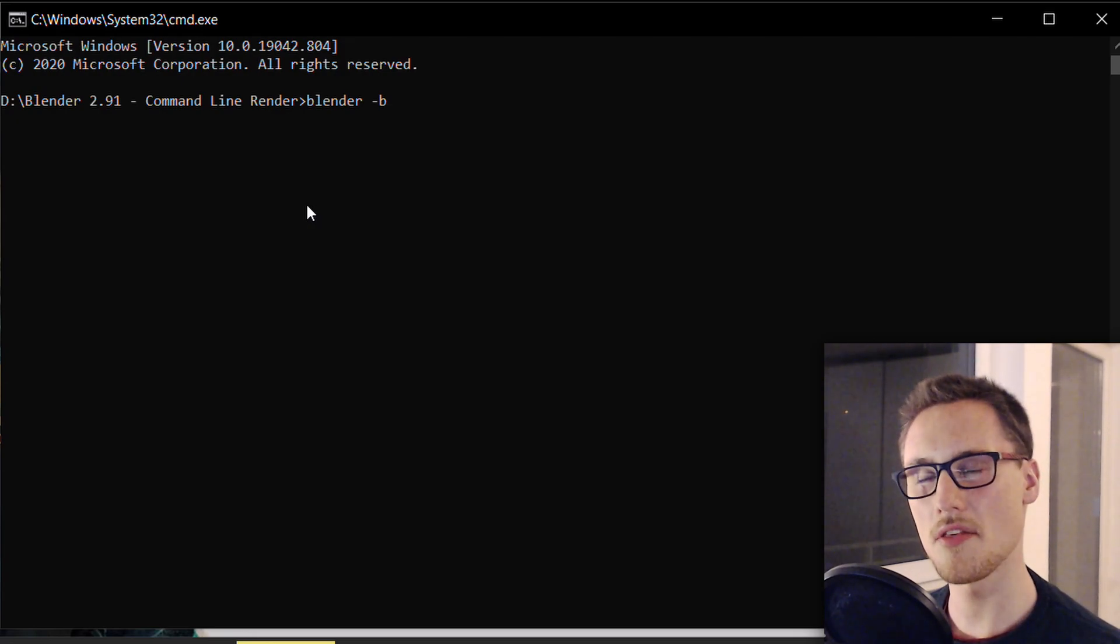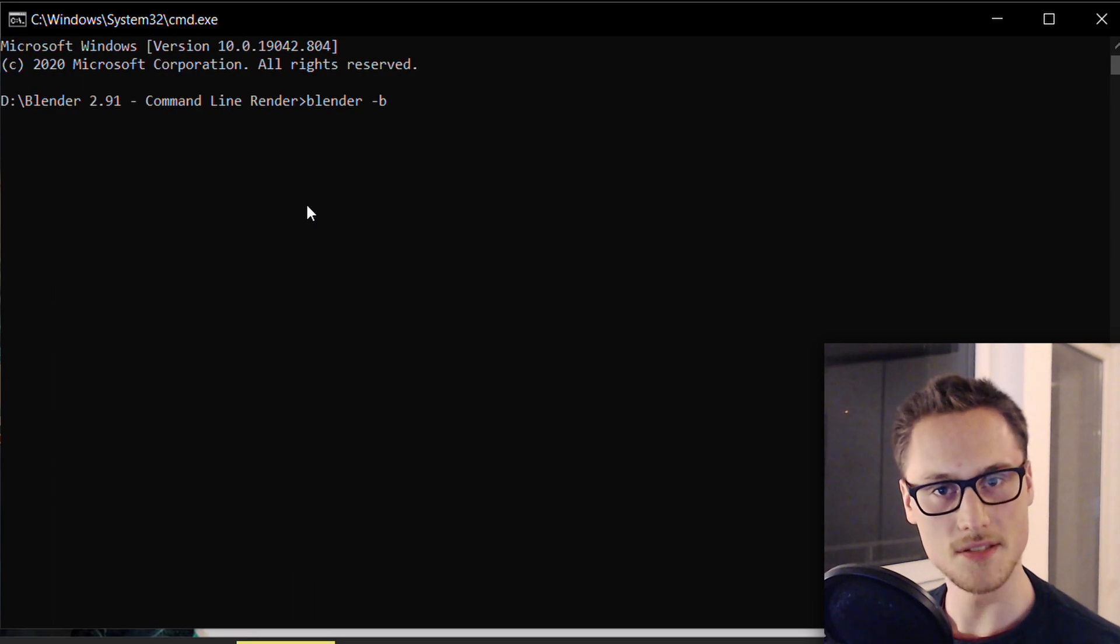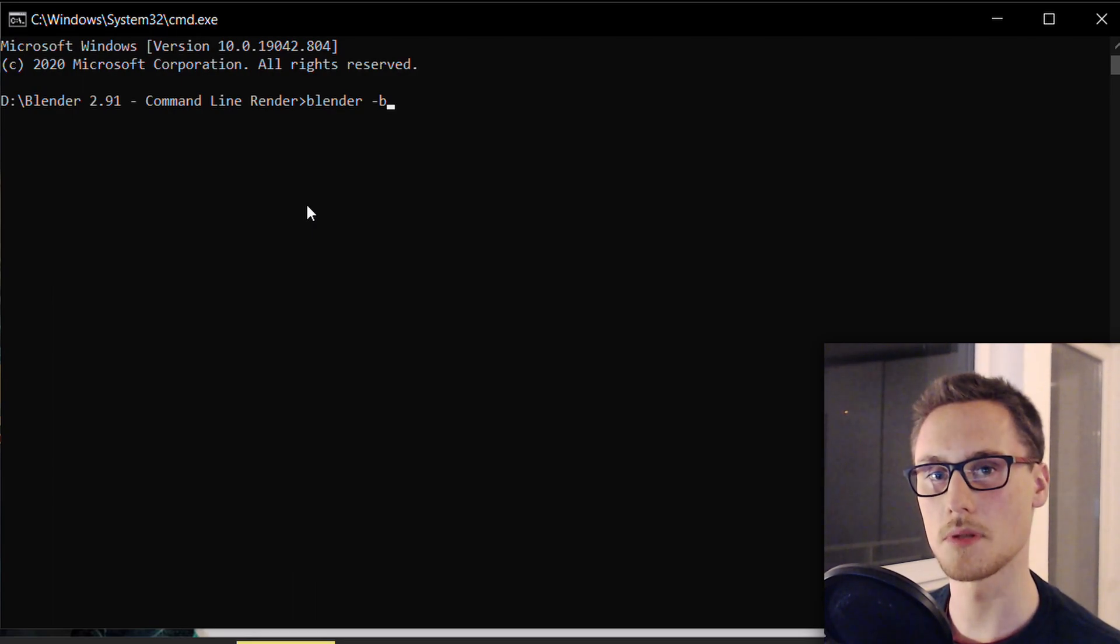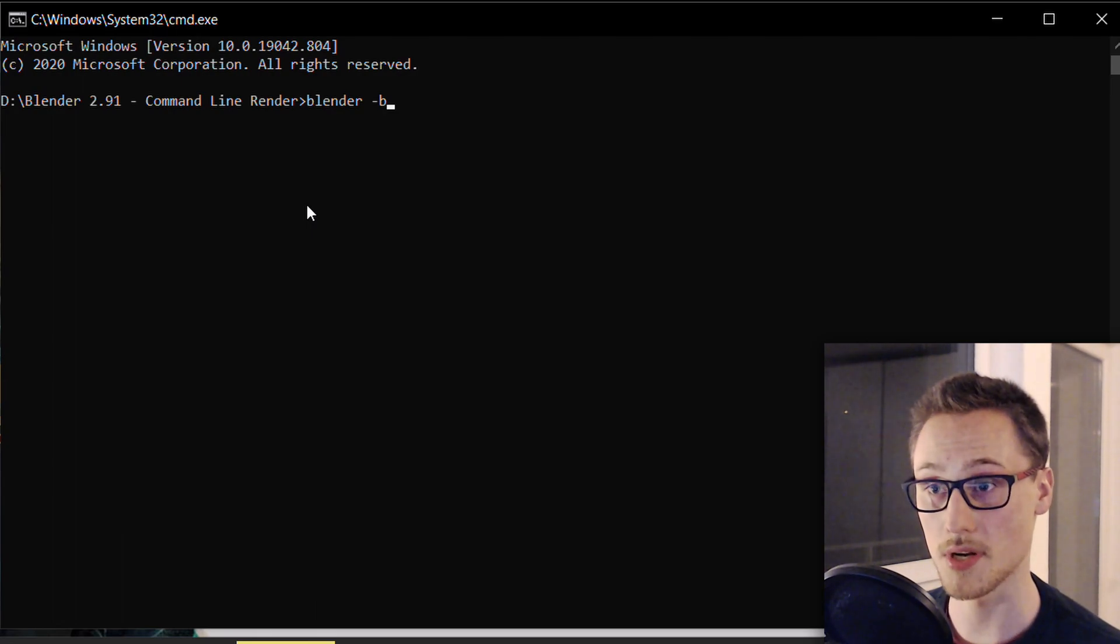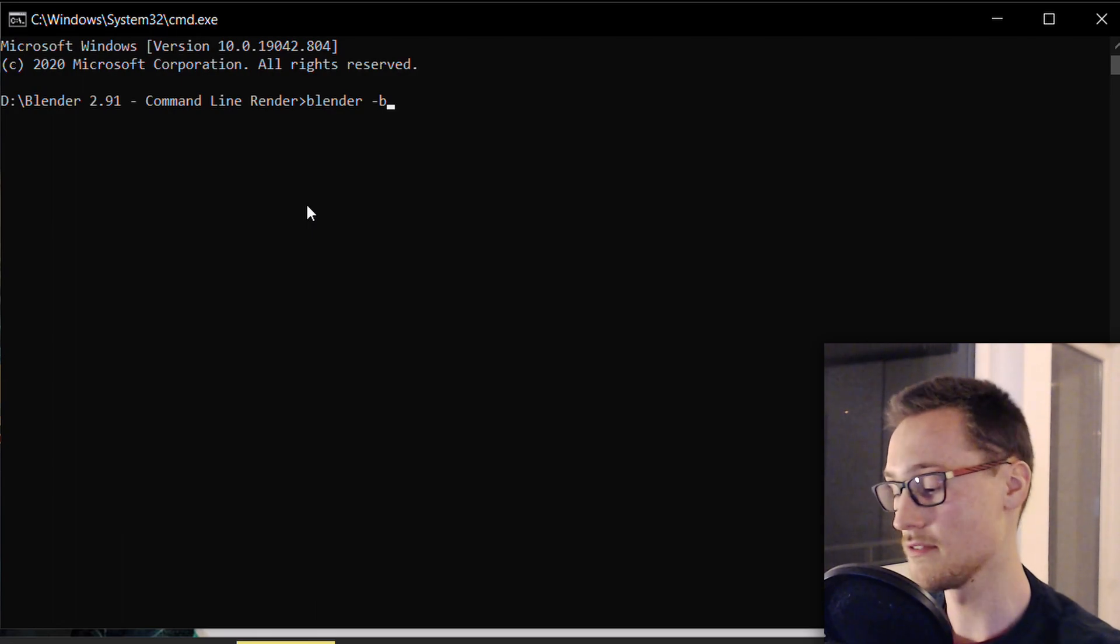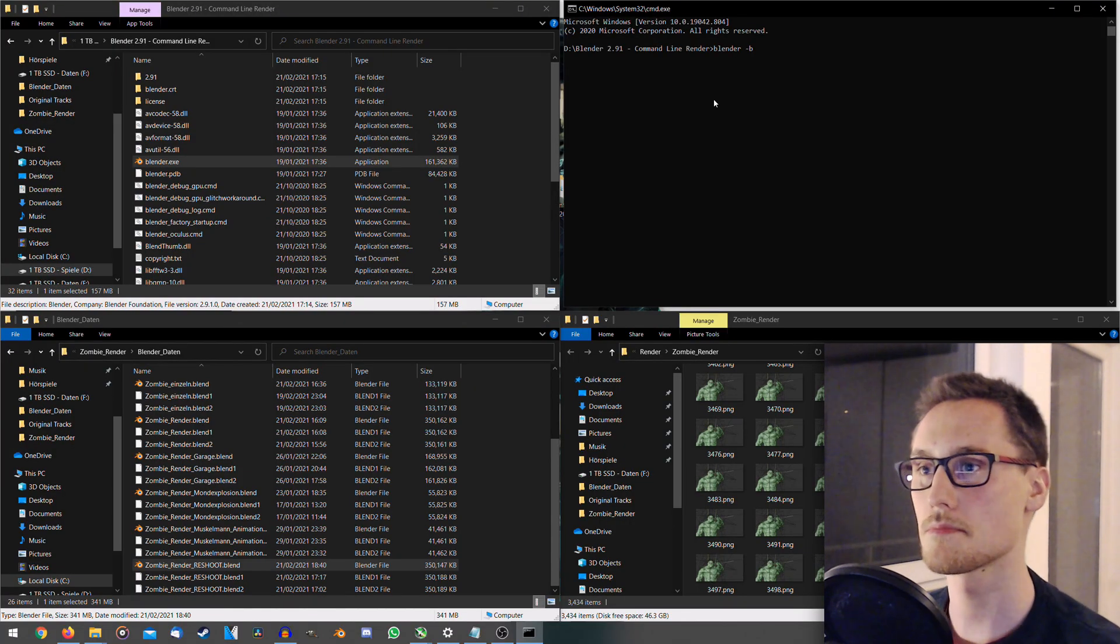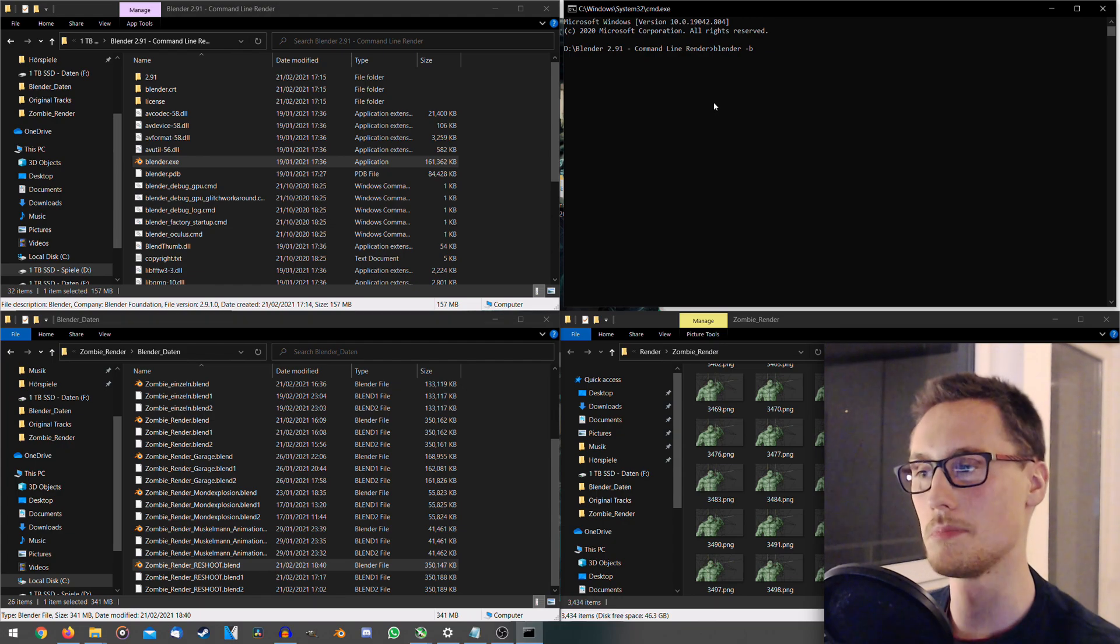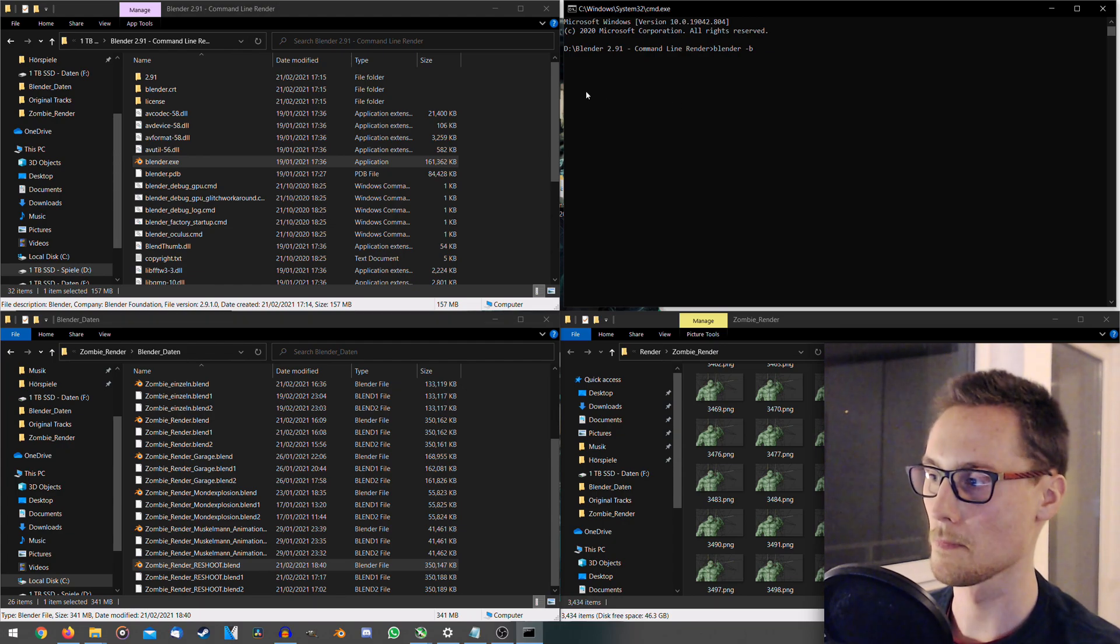The lovely thing about command line rendering is that because we do not need to see the graphical user interface of Blender, we can actually save performance, which is great. So -b for rendering in the background, spacebar, and now we have to tell Blender where the blend file is, where it should render from.